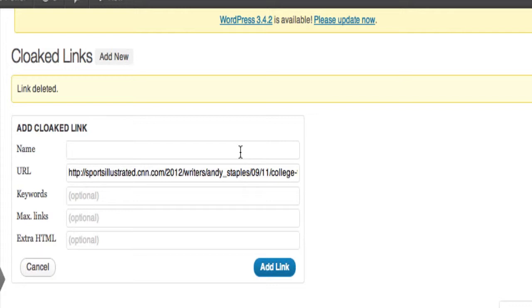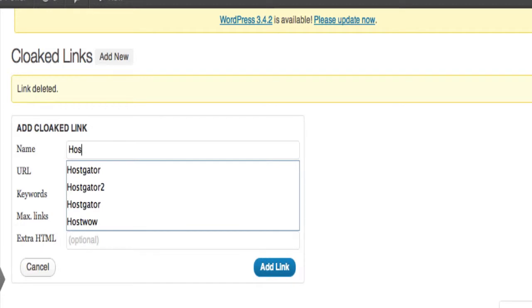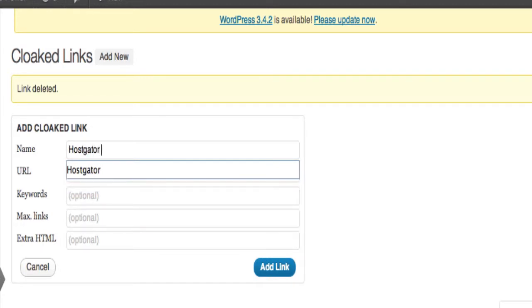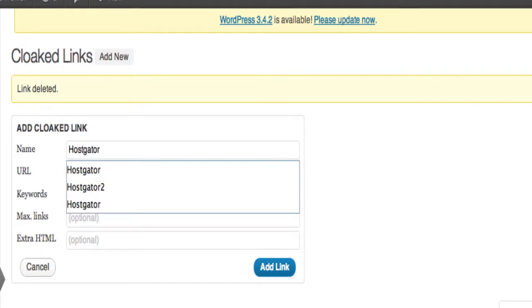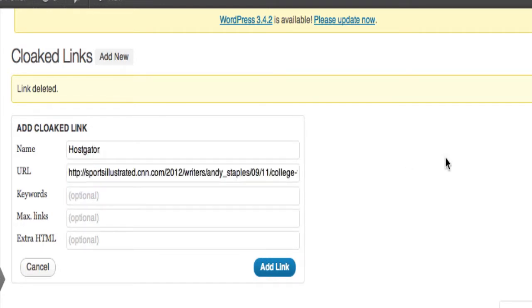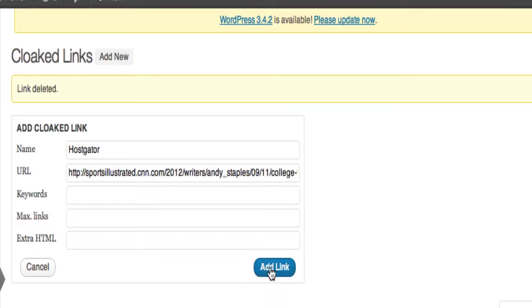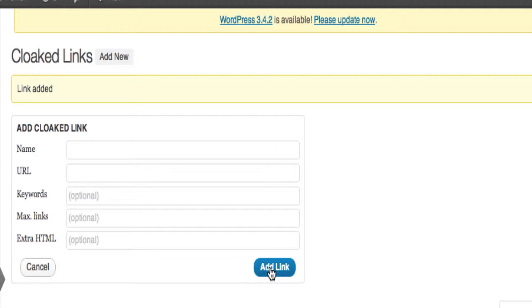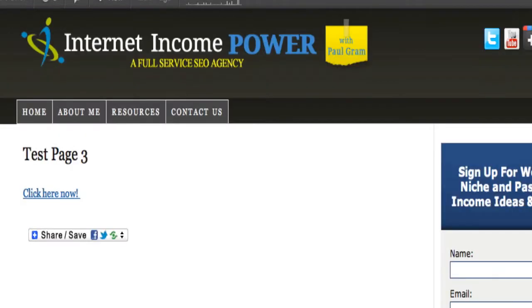this is what's going to show up when people hover their mouse over it. So you want to think about what you want it to say. In this case, let's say we're going to link. Let's say it's linking to HostGator because you're an affiliate for their web host services. As an example, I'm just going to type in HostGator. And that's all there is to it. Then we just click on Add Link. And it says Link Added. So let me go back up here to our test page. I'm going to refresh the page.